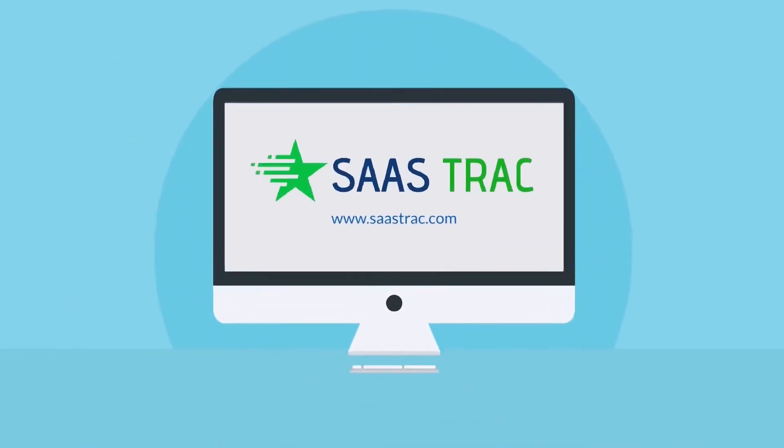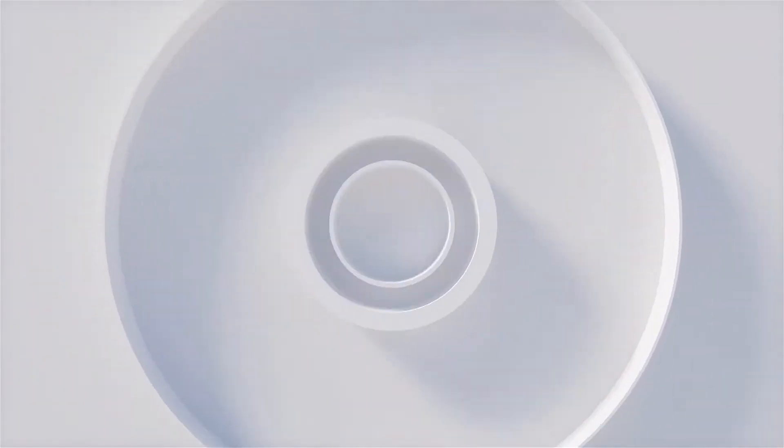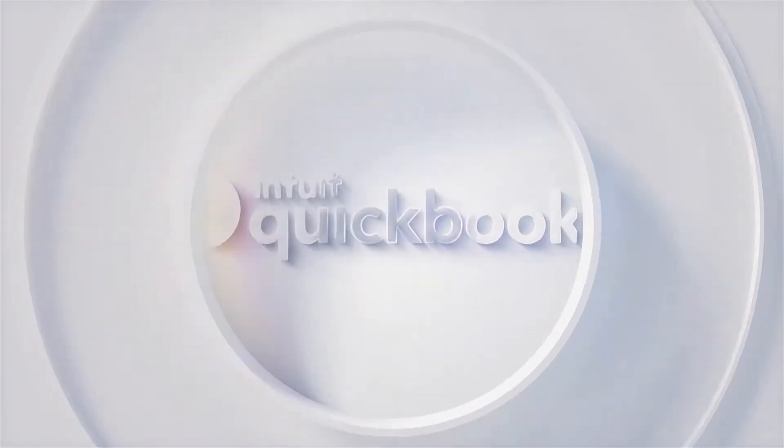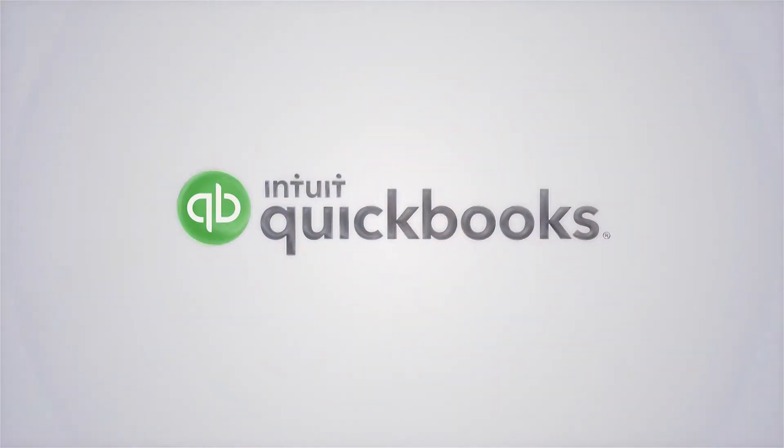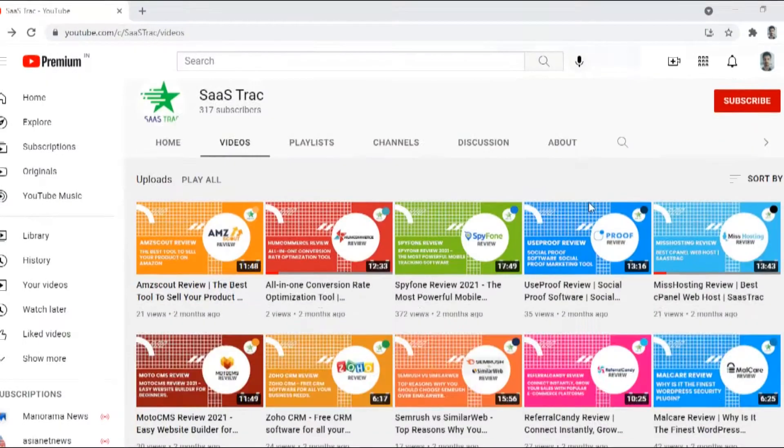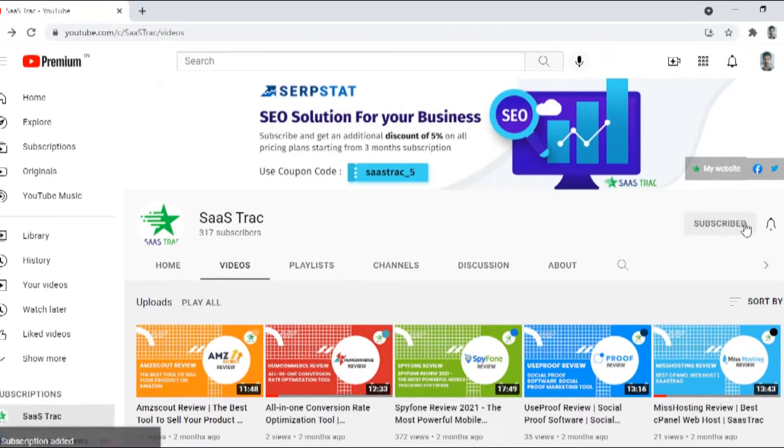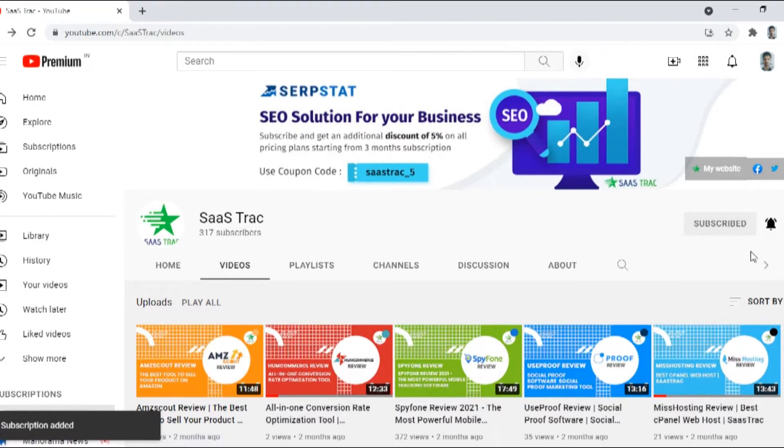Hello guys, welcome back to our channel. Today we are going to be reviewing an accounting solution called QuickBooks. But before we dive into it any further, I would love it if you guys subscribe to the channel.